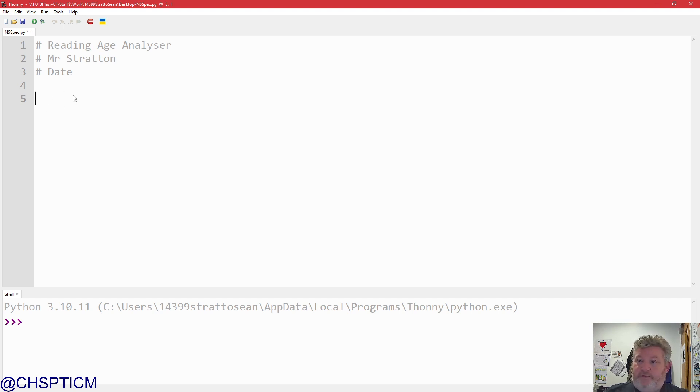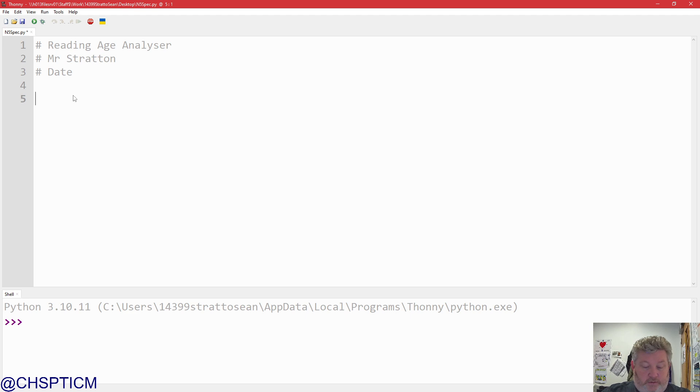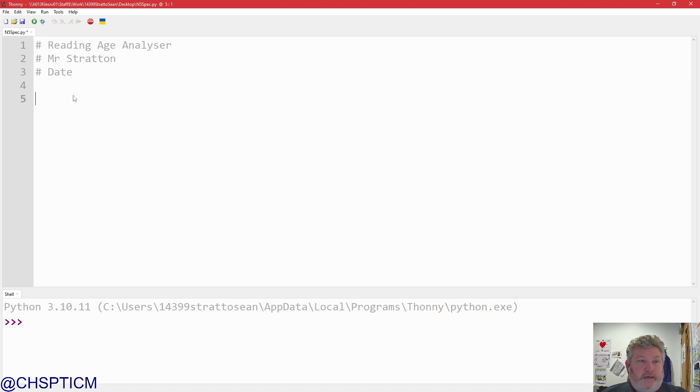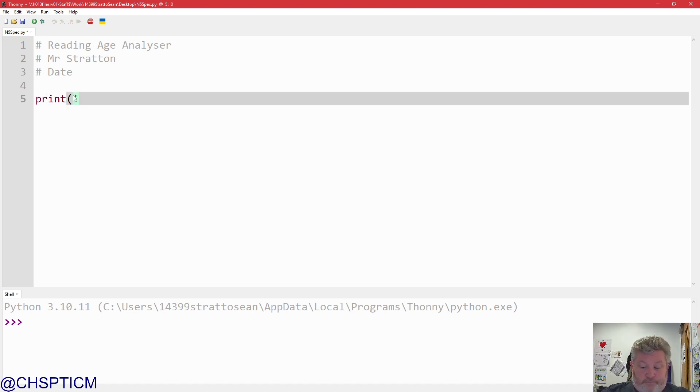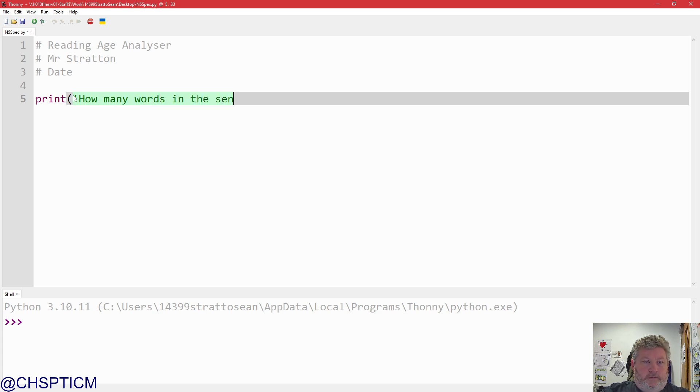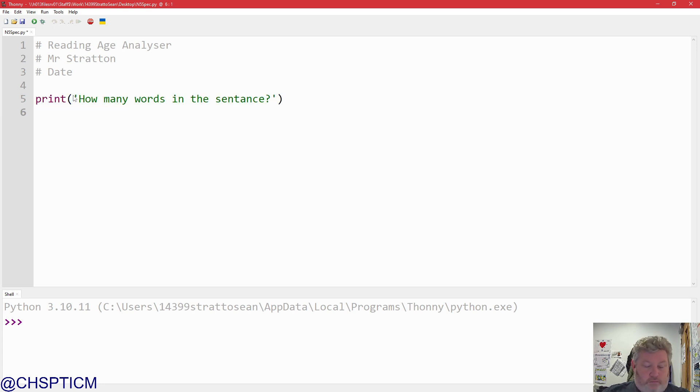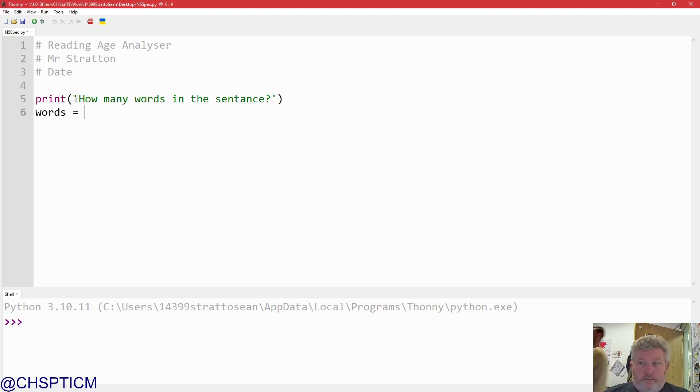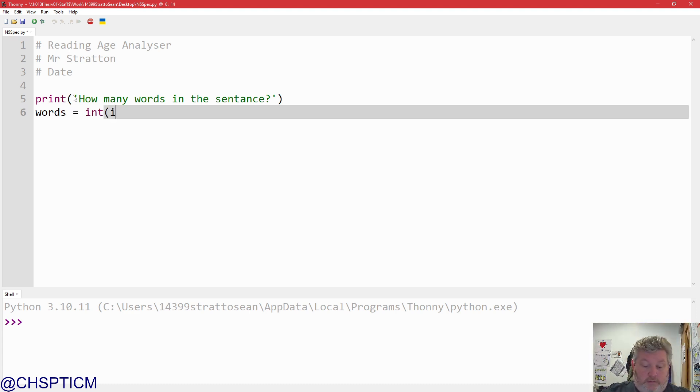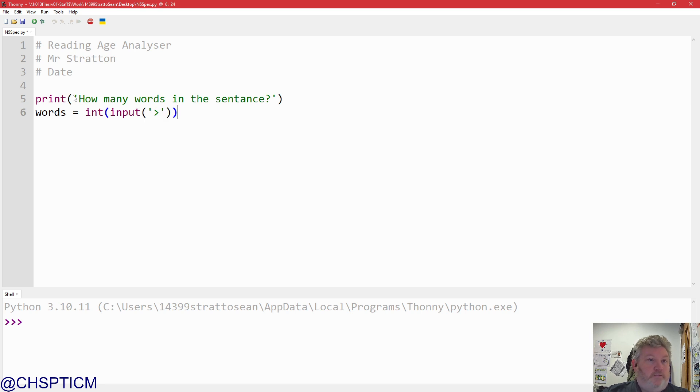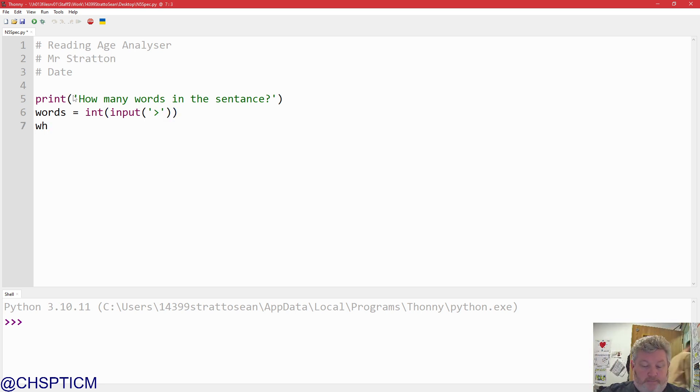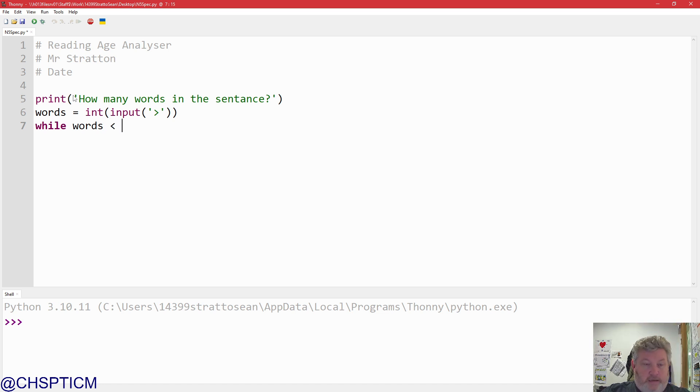Get the valid number of words in a sentence. 20 words in a sentence, so that's our maximum. So, let's go ahead and do it. We'll just do it with ask, repeat, error, ask. So, let's go ahead and print. How many words in a sentence? Words equals int, input. So, we ask, repeat, while, words, less than that.